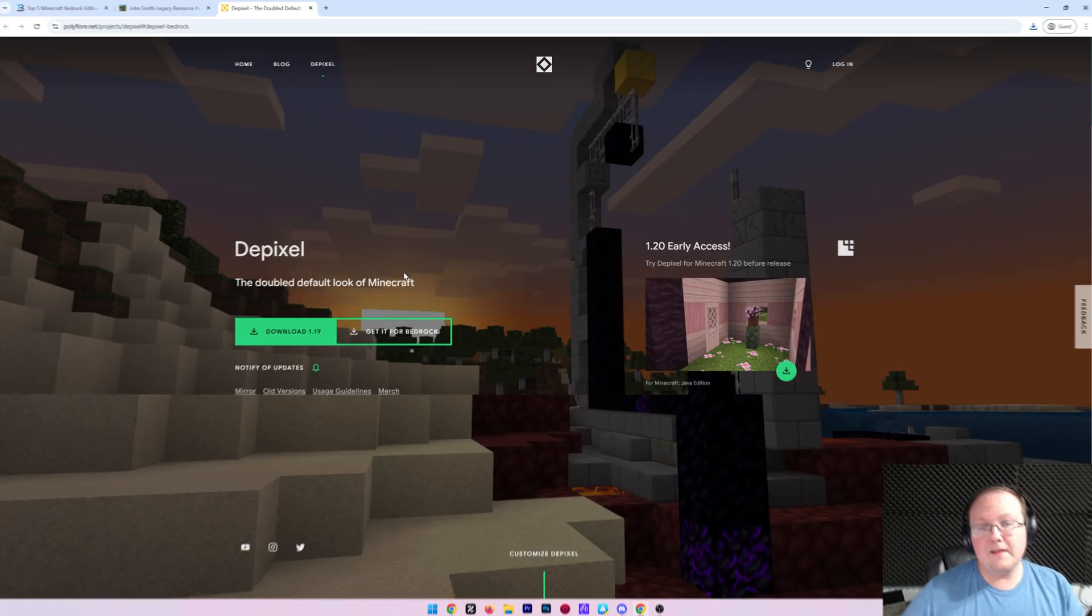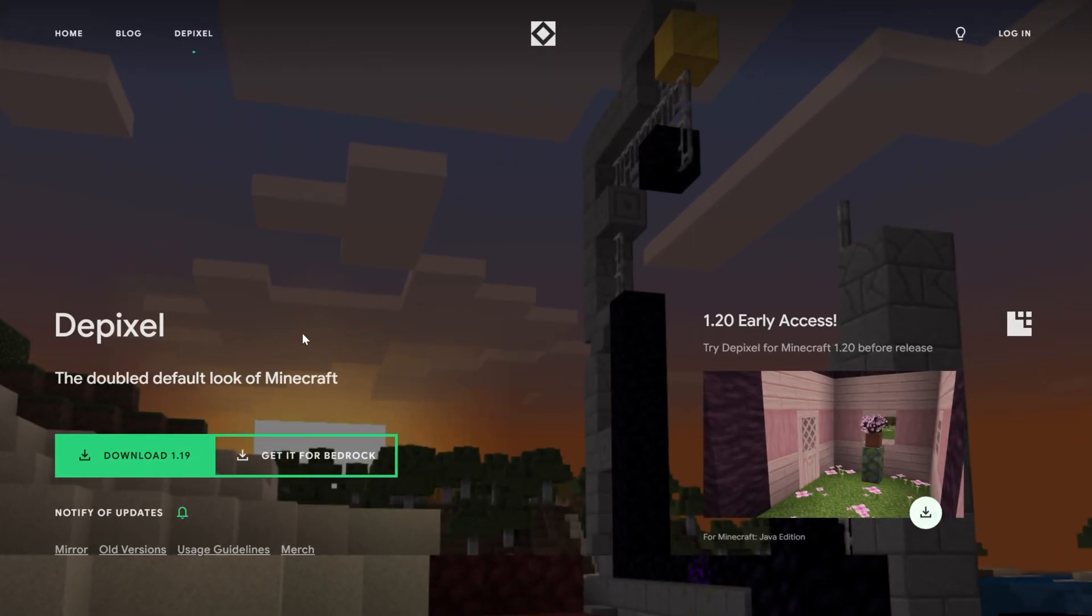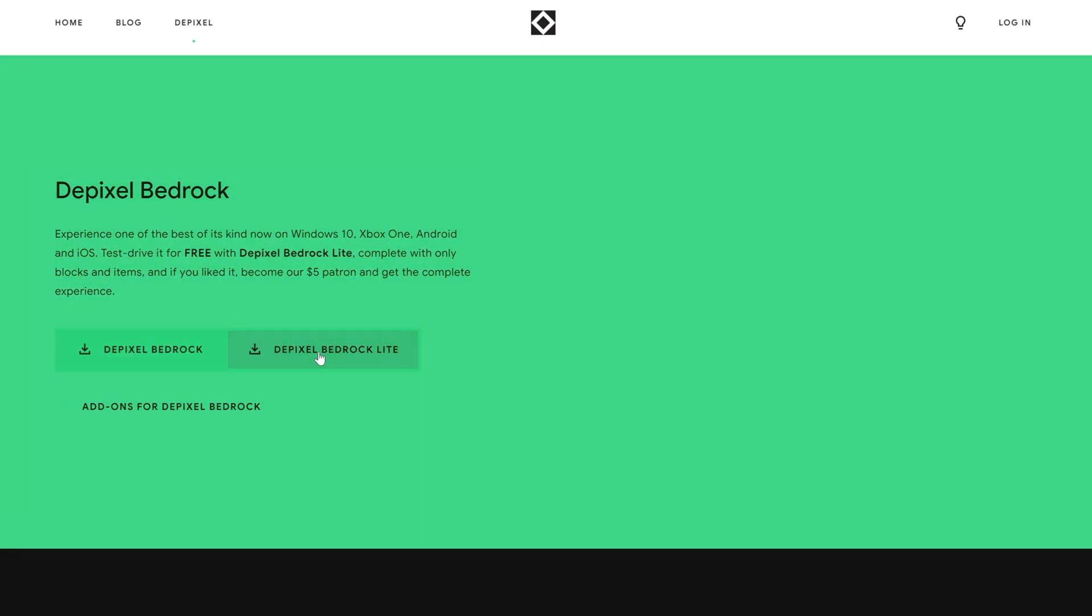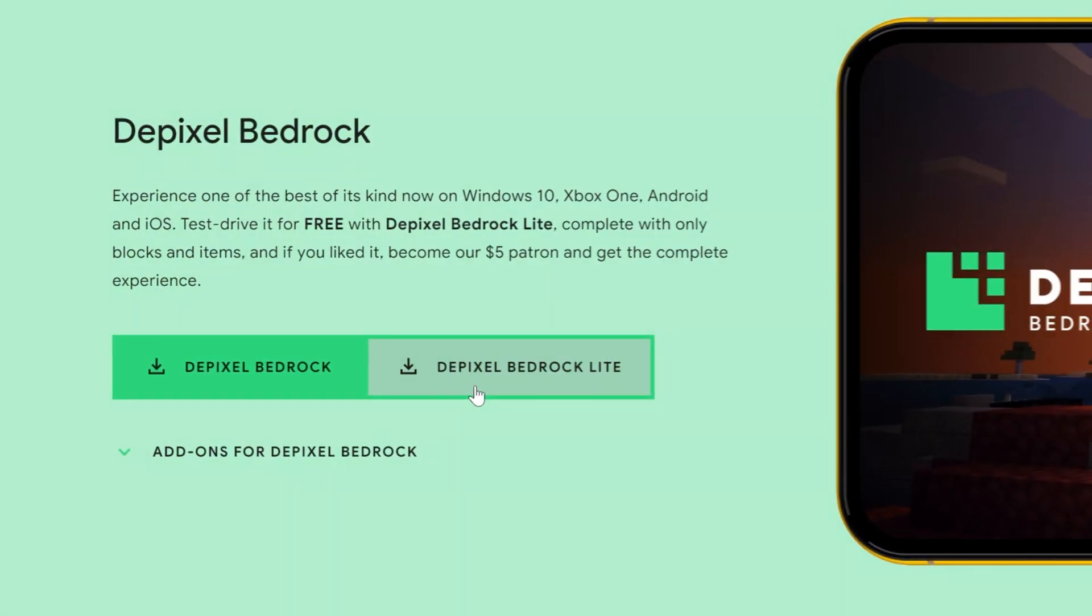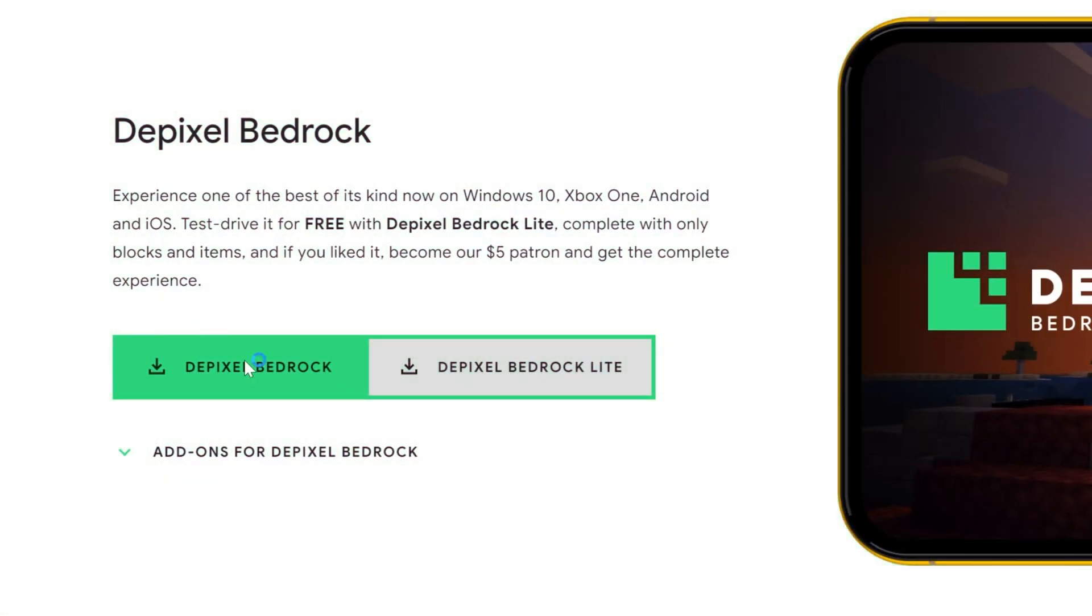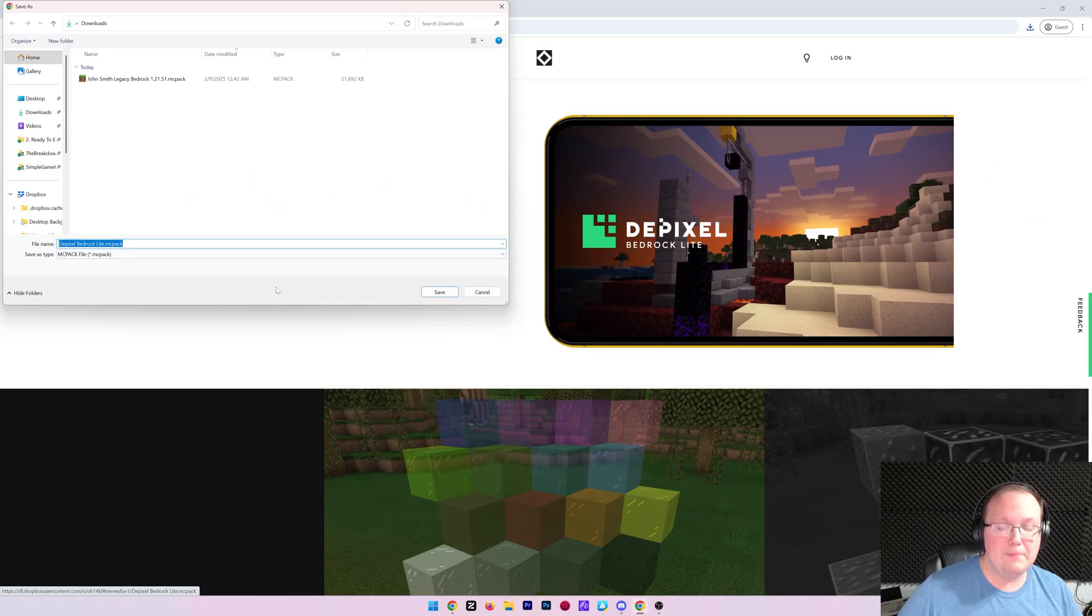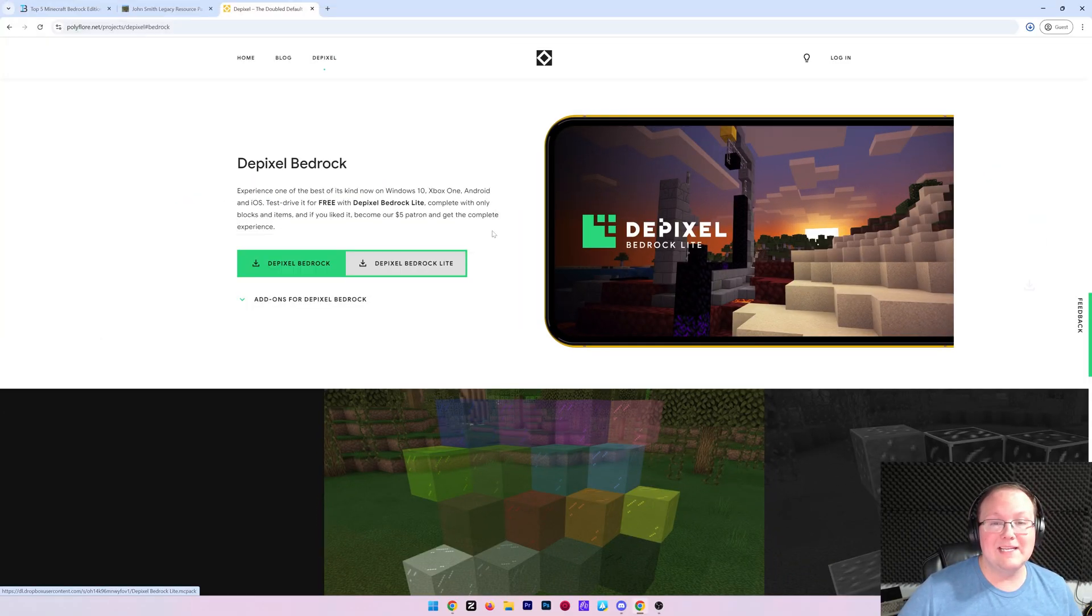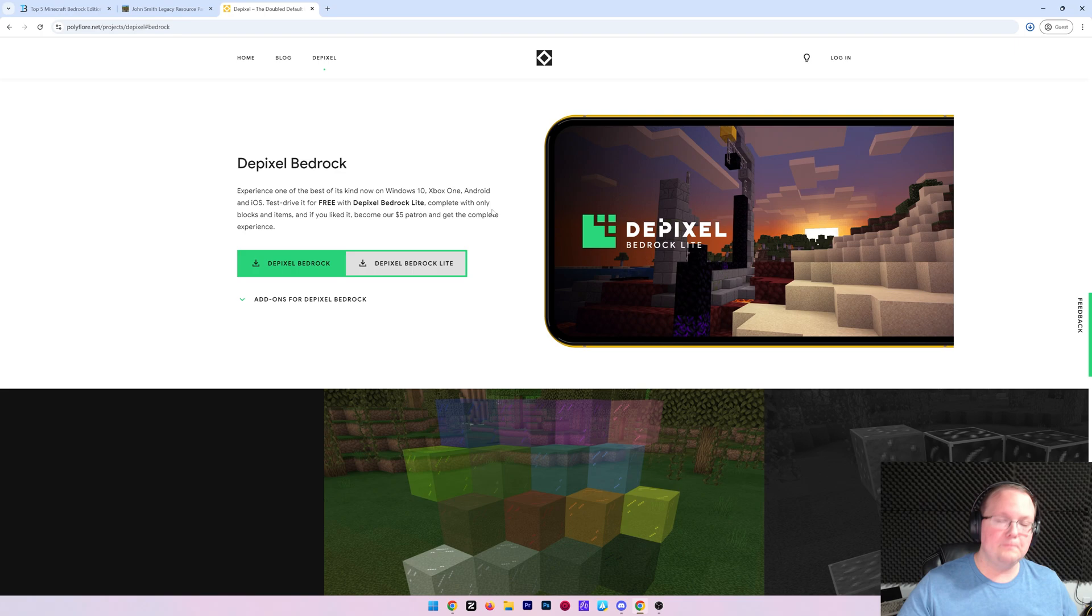Then we can repeat this process for Depixel. Now, one thing that's worth noting is, with Depixel, click get it for Bedrock, and then click Depixel Bedrock Lite. You will have to join the Patreon for the other version. We can go ahead and save now.